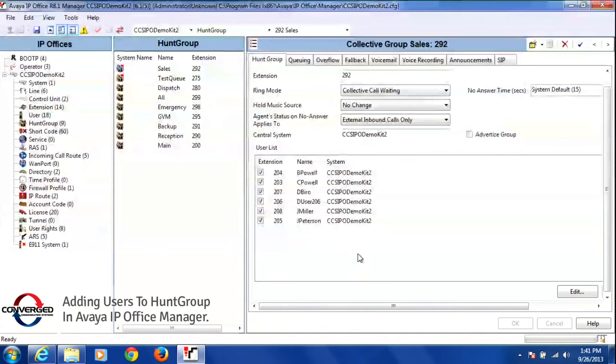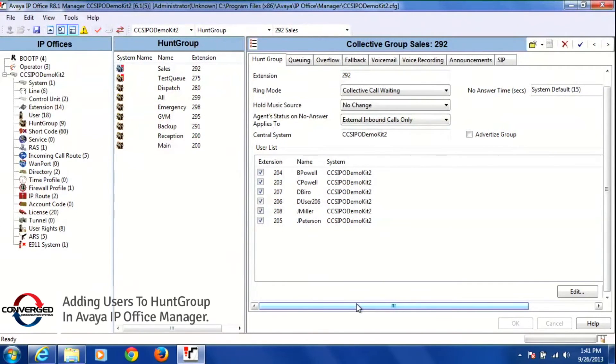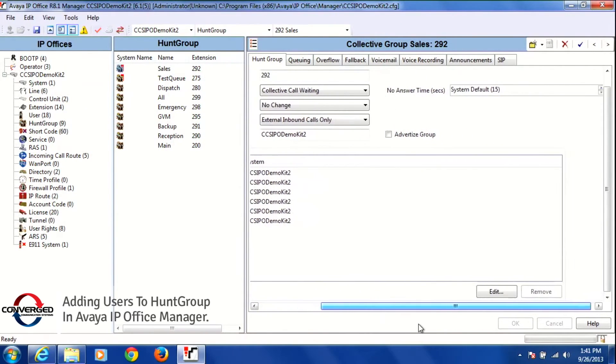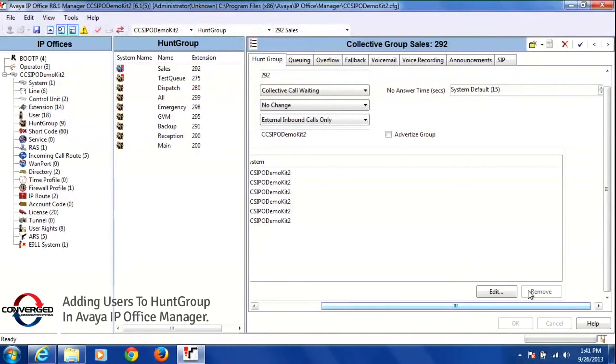Now if I wanted to remove someone from the group, right by the edit button we saw the remove button. Right now it's grayed out because I have not clicked on a user to remove.